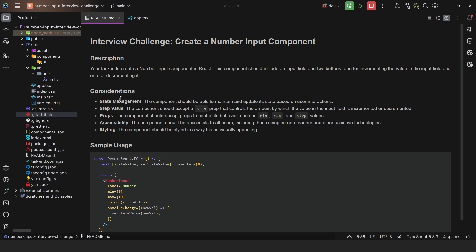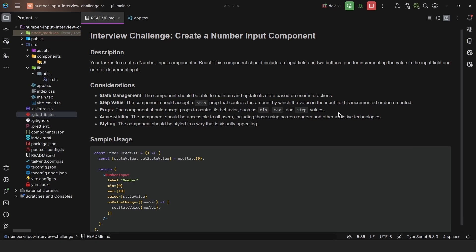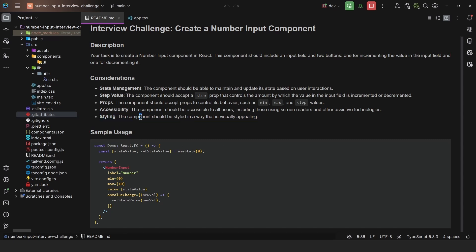There are some considerations here. First, state management — the component should be able to maintain and update its state based on user interactions. Then the step value — the component should accept a step property that controls the amount by which the value is incremented or decremented. The component should also accept props to control its behavior such as minimum, maximum, and step values. Then we have accessibility — the component should be accessible to all users including those using screen readers and other assistive technologies. And lastly, styling — the component should be styled in a way that is visually appealing.